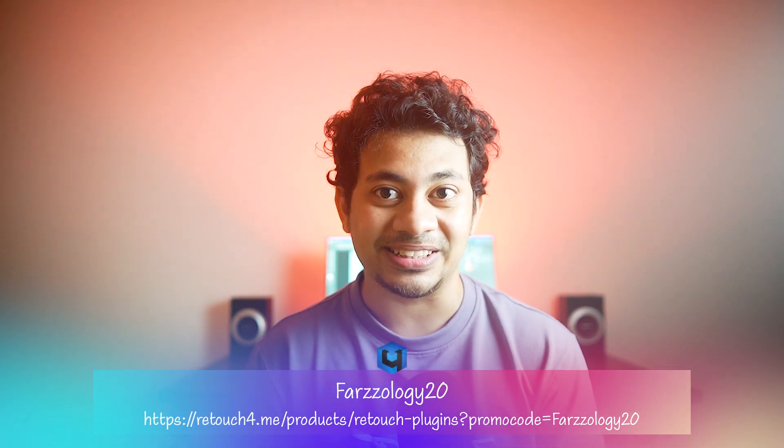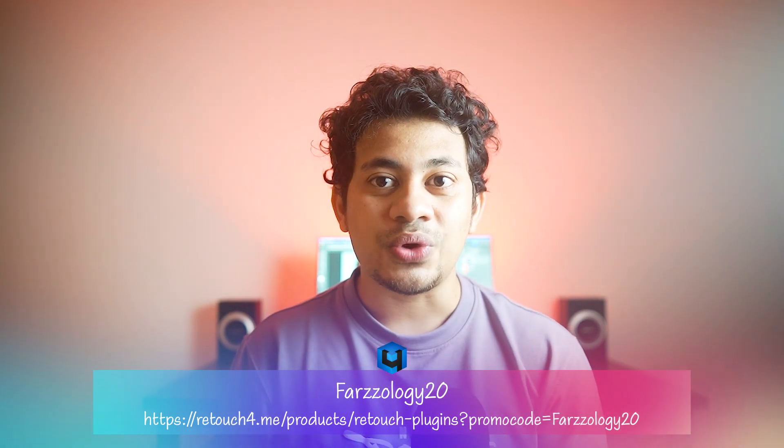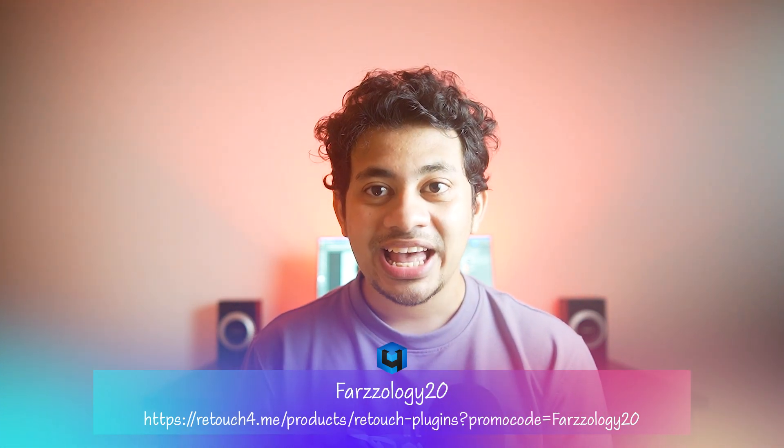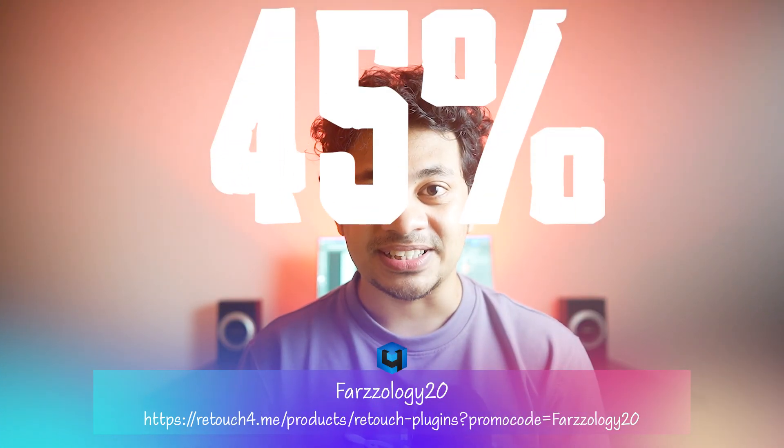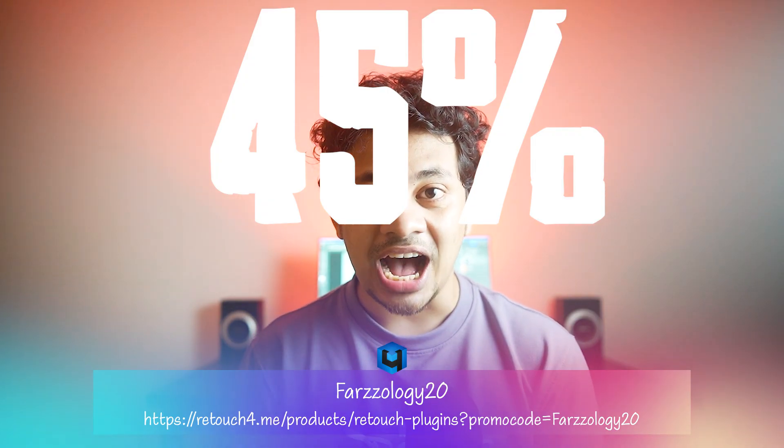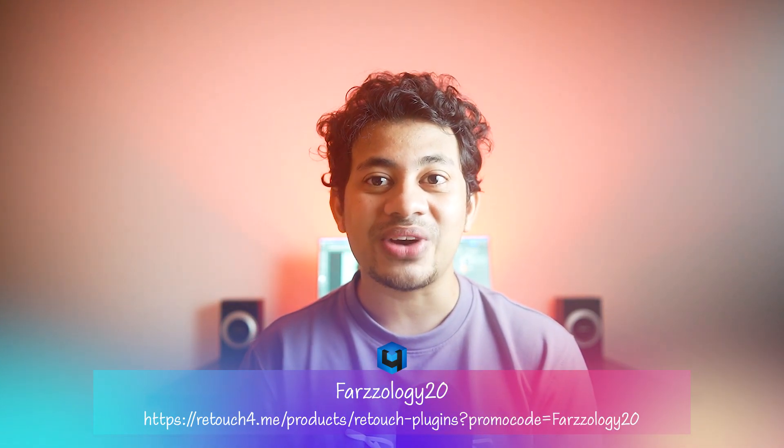But if you use my code Forzolozzi20 or click on the link in the description, you'll get 45% off. That's almost half price! You can also try their demo version and then decide. The Eye Bundle has two powerful plugins. Now let's see those in action.